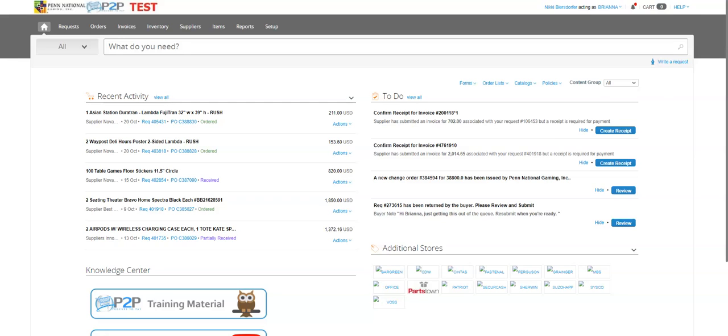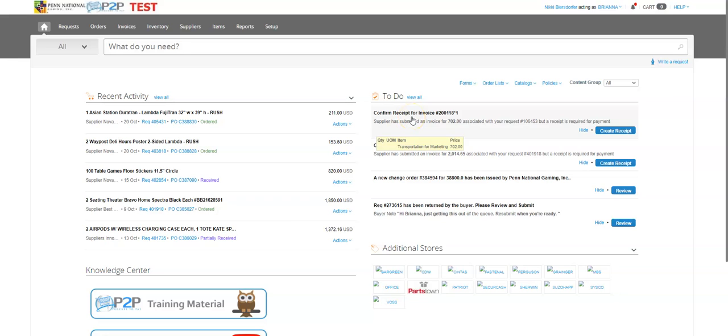The first thing, there's a couple different places you can go to desktop receive. The first one here is your to-do list. If your notifications are set up correctly, you will get notifications for things like this that say confirm receipt for invoice number, and then it'll tell you the supplier has submitted an invoice for $702 associated with your request and you need to receive it so that it gets paid.